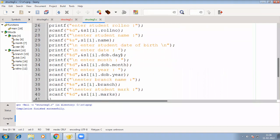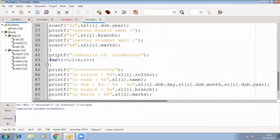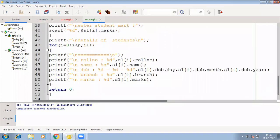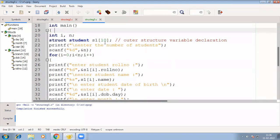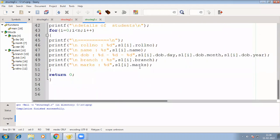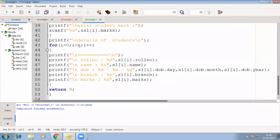See how we are getting the value of dob — that is the date structure nested inside the student structure. After getting input, we print the details in another for loop. Again from i=0 to i less than n, i++, we keep printing the values. The maximum array size is 10 as declared, so you cannot enter more than 10 students. If you want more than 10, you have to increase this array size.